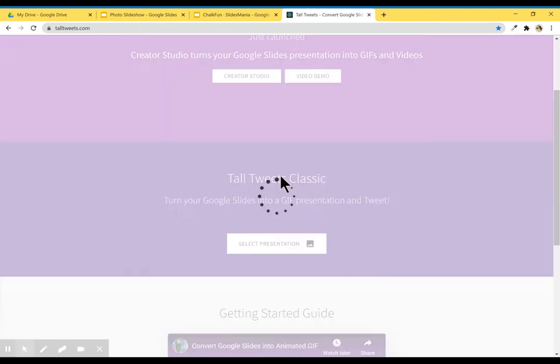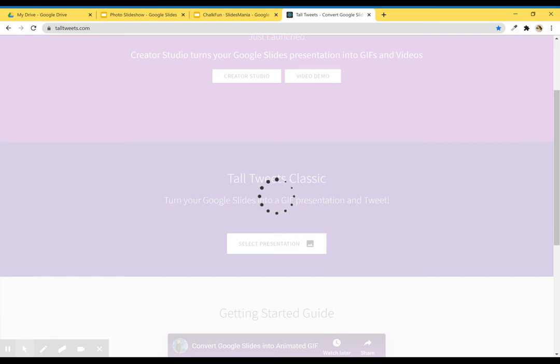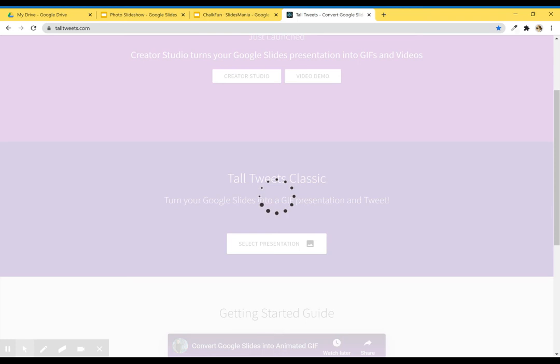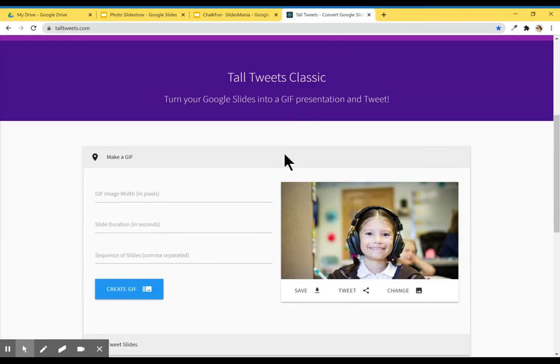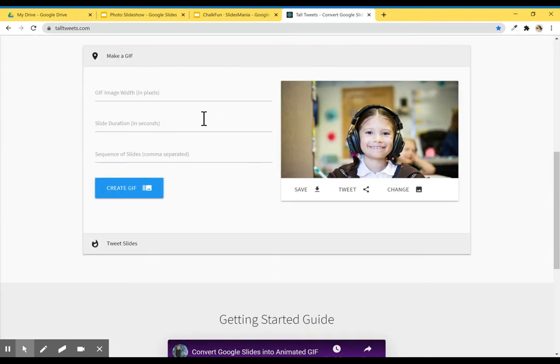There I'm going to select it and I'm going to wait for Tall Tweets to do its magic.